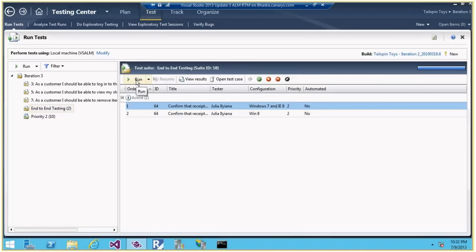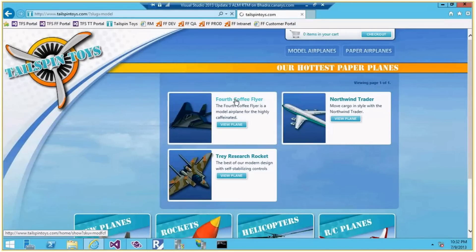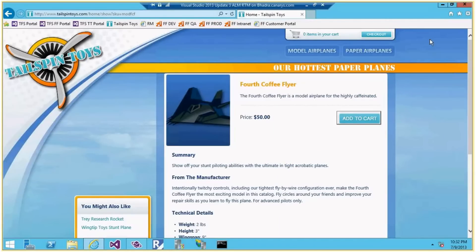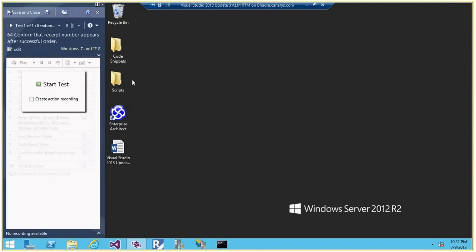Before running, let me show you the demo app. I'll use the shortcut in favorites — this is the Tailspin Toys site, a dummy shopping site. We'll be selecting miniature toys and aeroplane toys. Now let me start the test case by clicking Run.